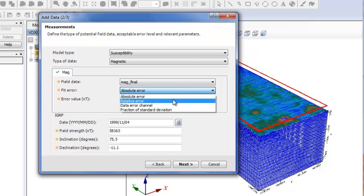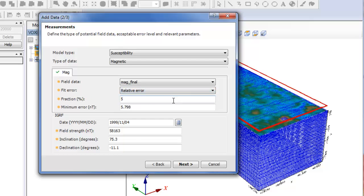The relative error is given by a percentage of the measured data above the minimum error entered. At any time, you can change the default values.